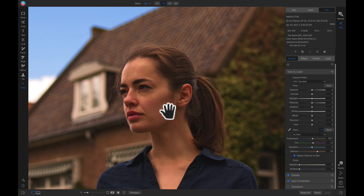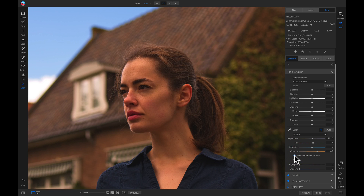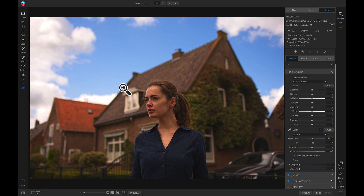Now if I zoom in here and turn this off and on, you'll see it does a great job of removing a lot of that color from her face. But if I zoom out and I look over here on this roof, turning this off and on, it really removes a lot of that color from that roof.